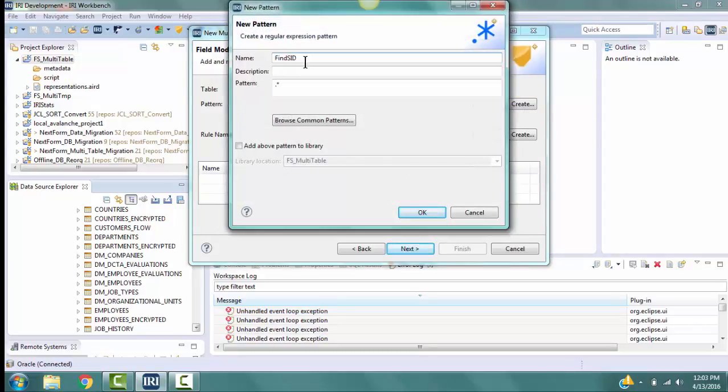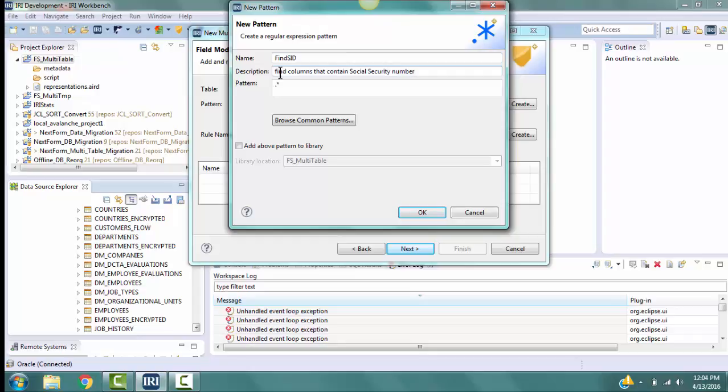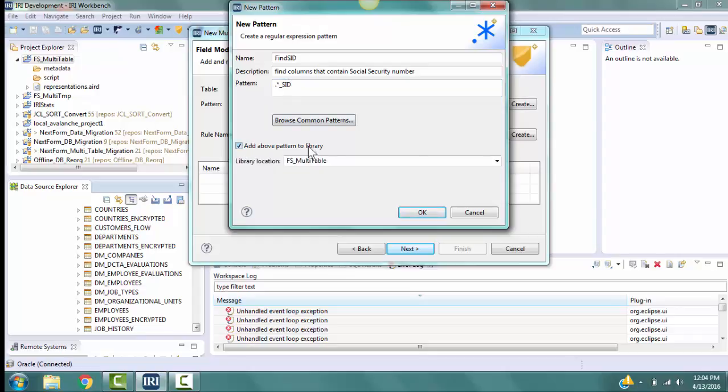In the Name field, type in Find SID to name the pattern rule being created. In the Description field, type in Find columns that contain Social Security Number. The pattern is dot asterick underscore SID. Now, check the box for Add Above Pattern to Library. And make sure the Library Location field has our project name FS underscore Multitable.